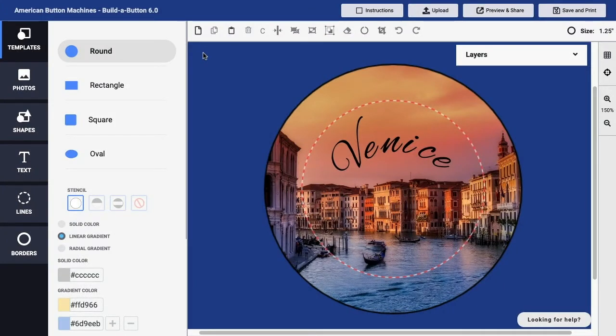Once you've finished creating a button design in Build a Button, of course you'll want to print that design so that you can actually create buttons with the design. And for that we will use the save and print option.